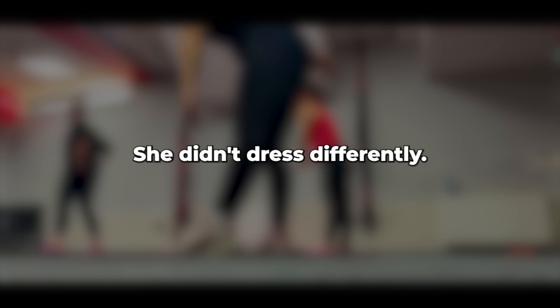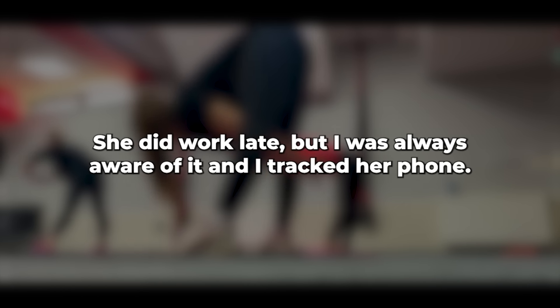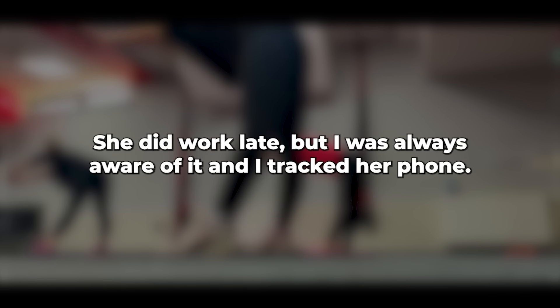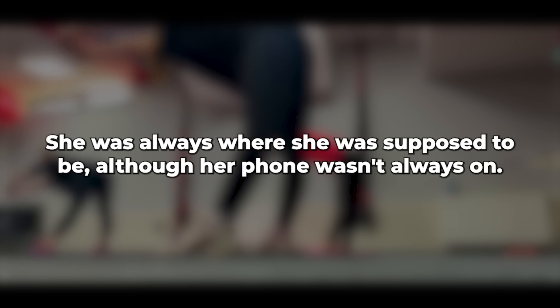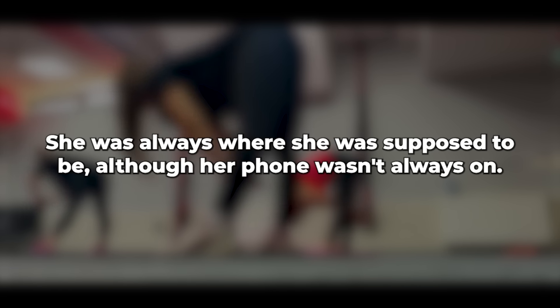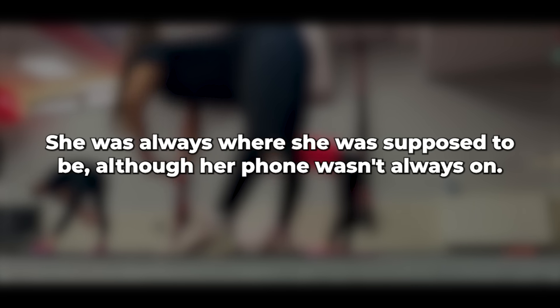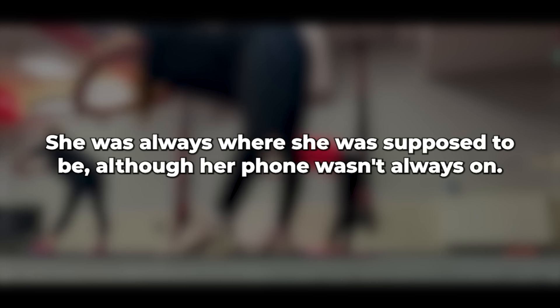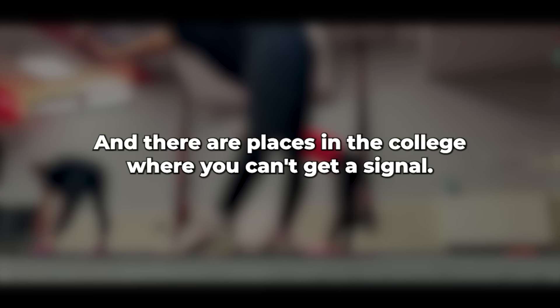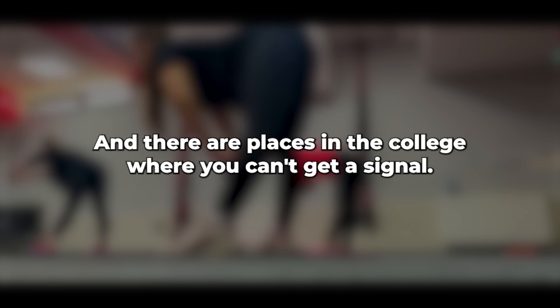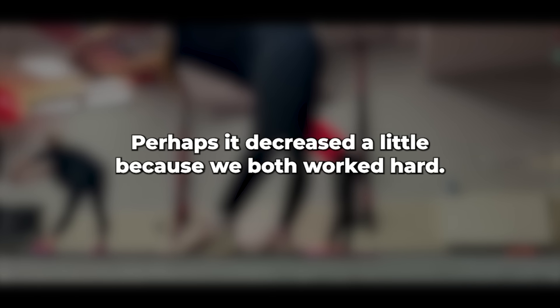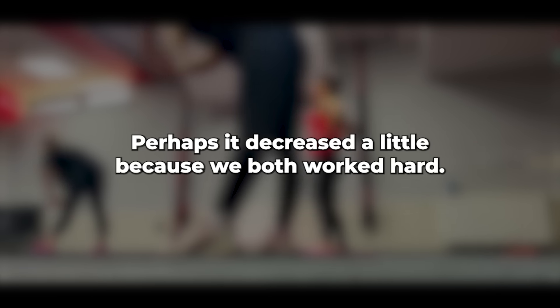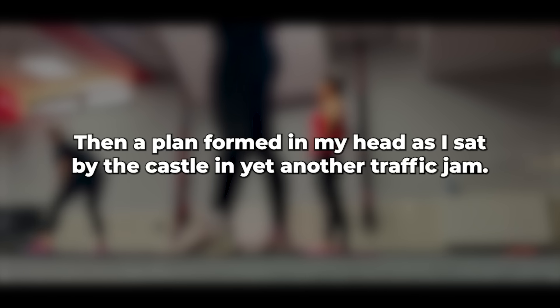I began reviewing the classic signs of someone having an affair. She didn't dress differently, she didn't rush to the shower as soon as she got home, she did work late, but I was always aware of it. And I tracked her phone. She was always where she was supposed to be. Although her phone wasn't always on and there are places in the college where you can't get a signal. Our bed life remained the same. Perhaps it decreased a little because we both worked hard. Then a plan formed in my head.